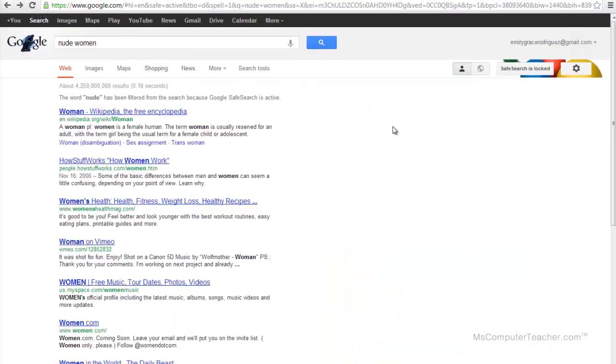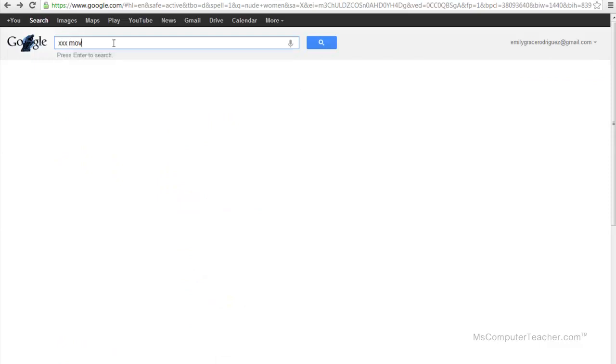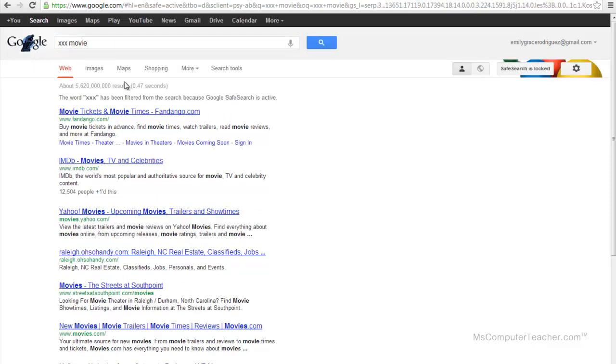You can try a couple other ones. I do know that if you search for like a woman in bikini or lingerie or something like that, you still might get some results. But if you search something like triple X movie, you're going to get just regular movie result searches.